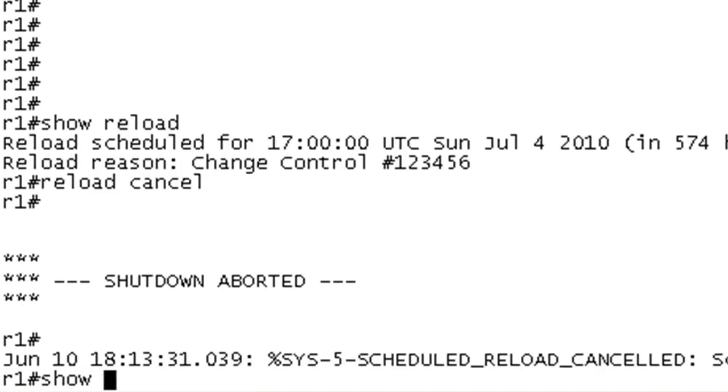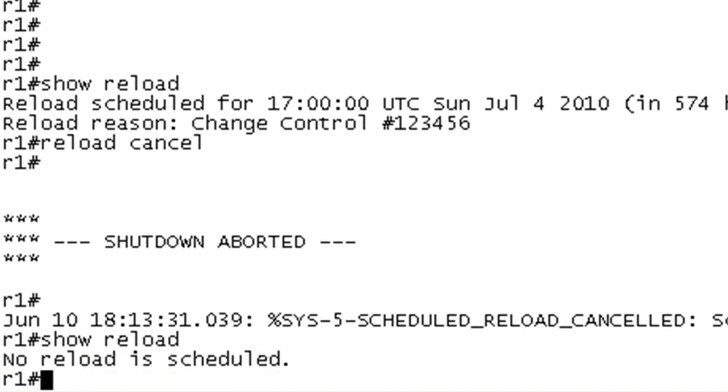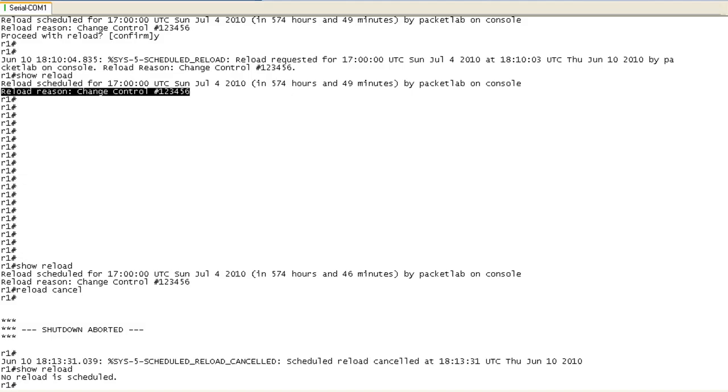And now if we issue the show reloads, we should see that there are none pending and there are no reloads scheduled.